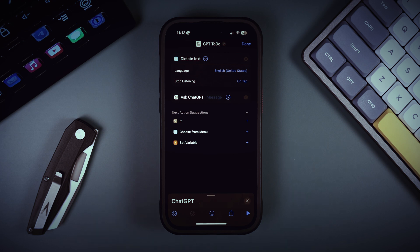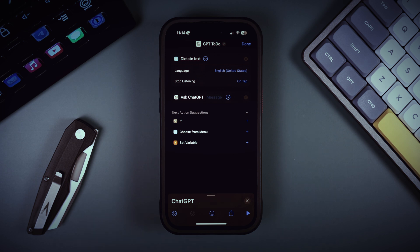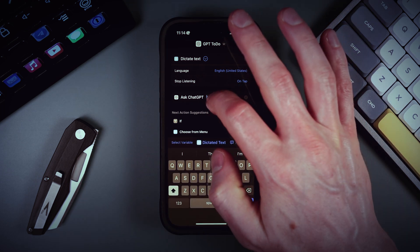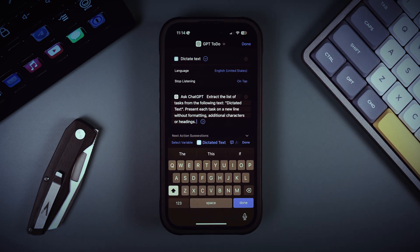Previously, to use natural voice input effectively, we had to clean the text before processing — remove all the symbols and identify tasks, which was nearly impossible with unformatted text. With ChatGPT, we can feed it raw text and ChatGPT will clean it and present it in the format we request using natural language. Here's our prompt: we ask it to extract tasks from the provided text without any formatting, giving us each task on a new line.